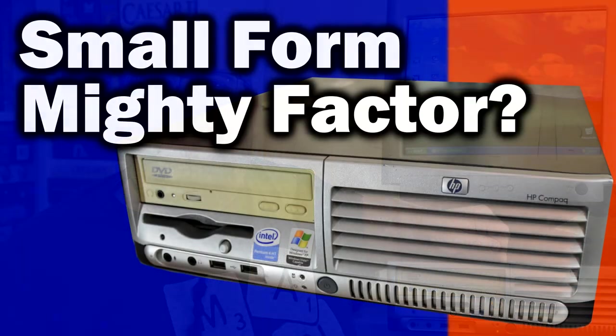Welcome to Goldfish on Games where today we're checking out this office computer and hopefully turning it into a bit of a gaming rig. So let's upgrade my Pentium 4 Small Form Factor.